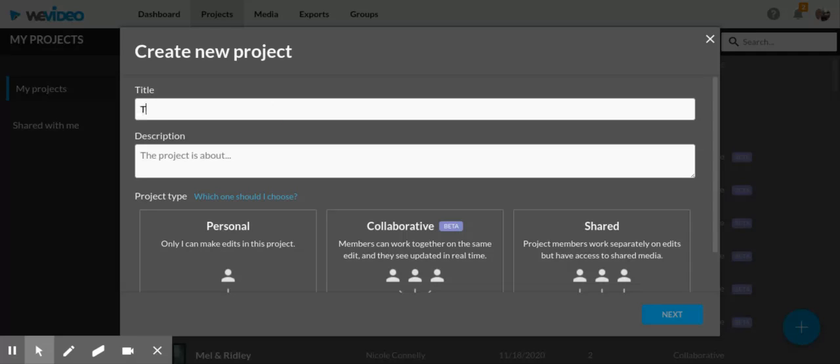For example, if I'm researching the history of automobiles—and I actually already typed it once today—I'll select that. Add the title of your project.